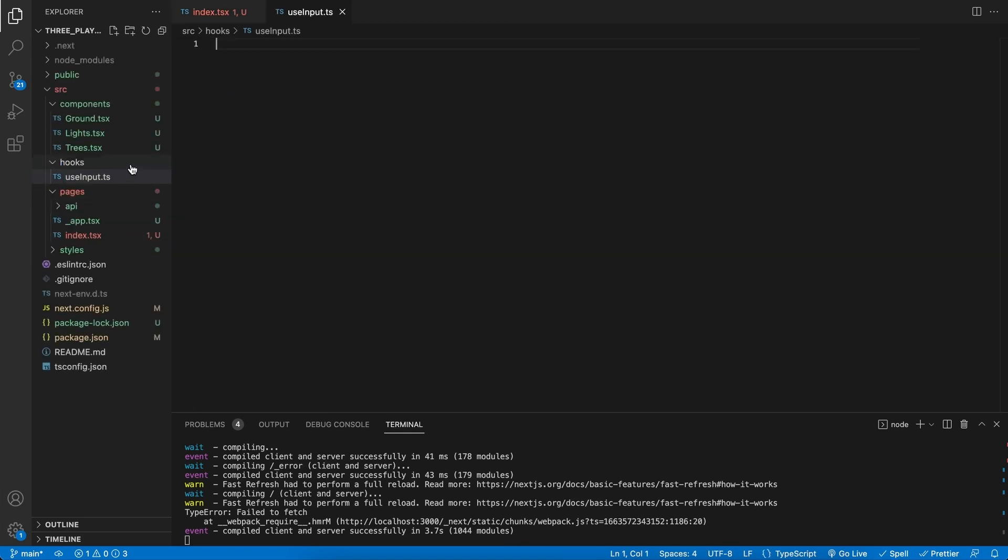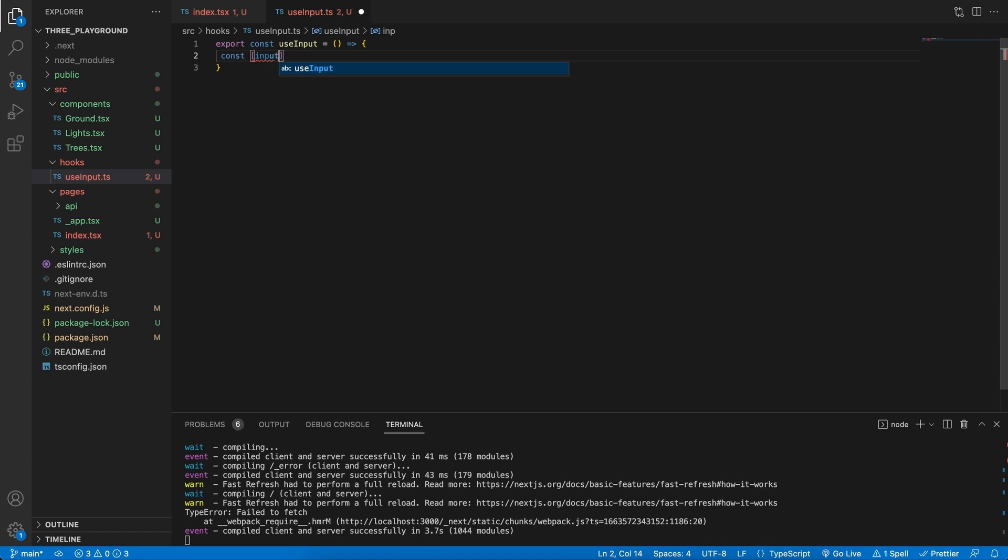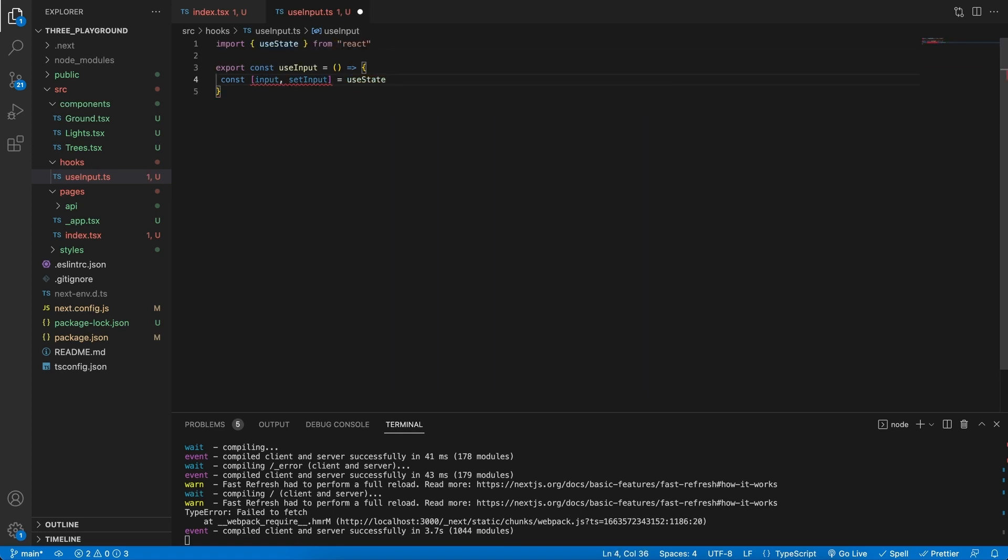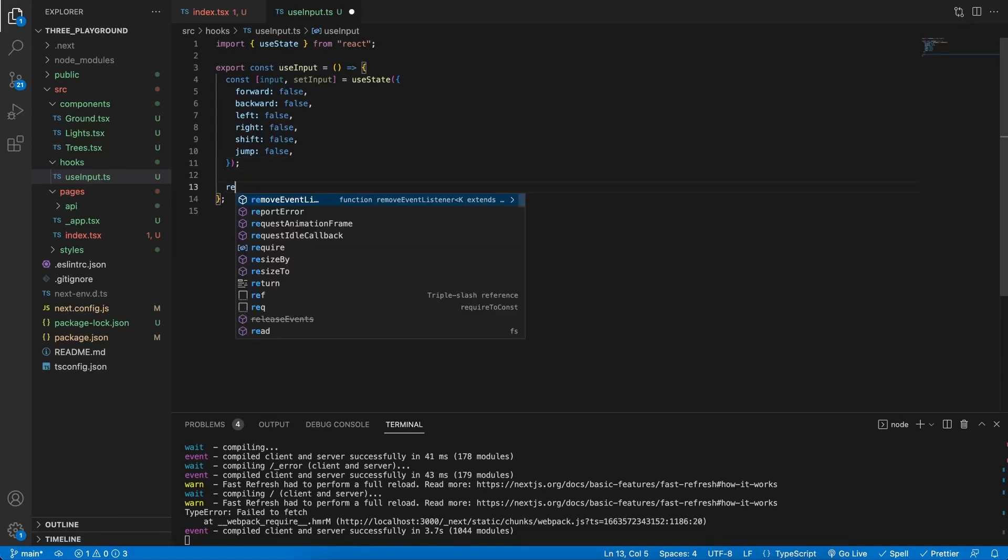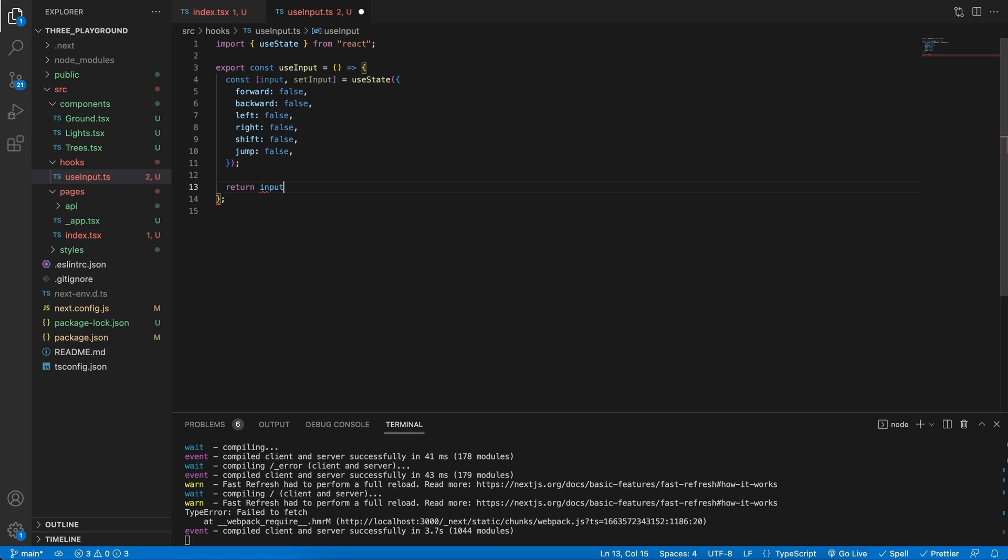This will be our hook that we can use and later on import it and make use of it in a function. In the file itself, we will export a constant function, basically the useInput. And then, let's create a new variable. We will call this our input and setInput. This will be equal to the useState hook from React. And for the default values of this inputState, we're going to give it an object. And this object will have a forward, backwards, left, right, shift, jump. And all of these will be set to false as the default state. Our hook needs to return something. So, what will return is the actual input itself.